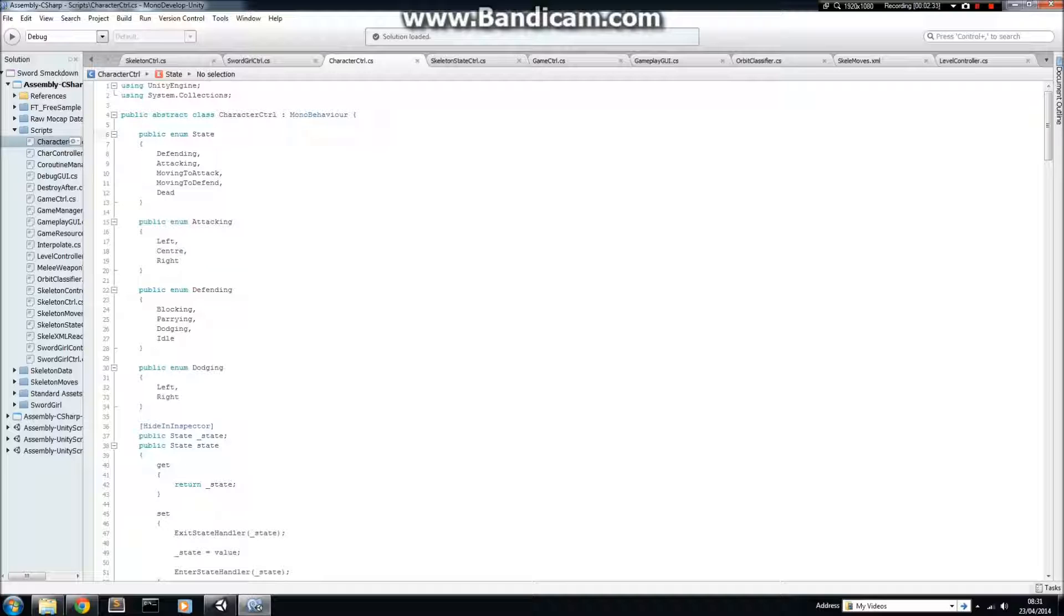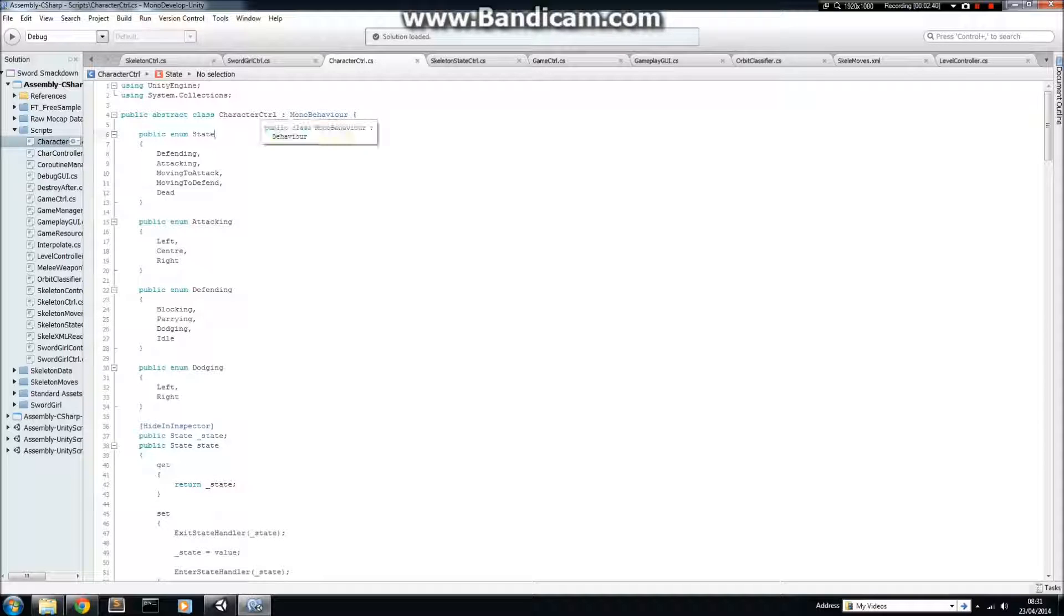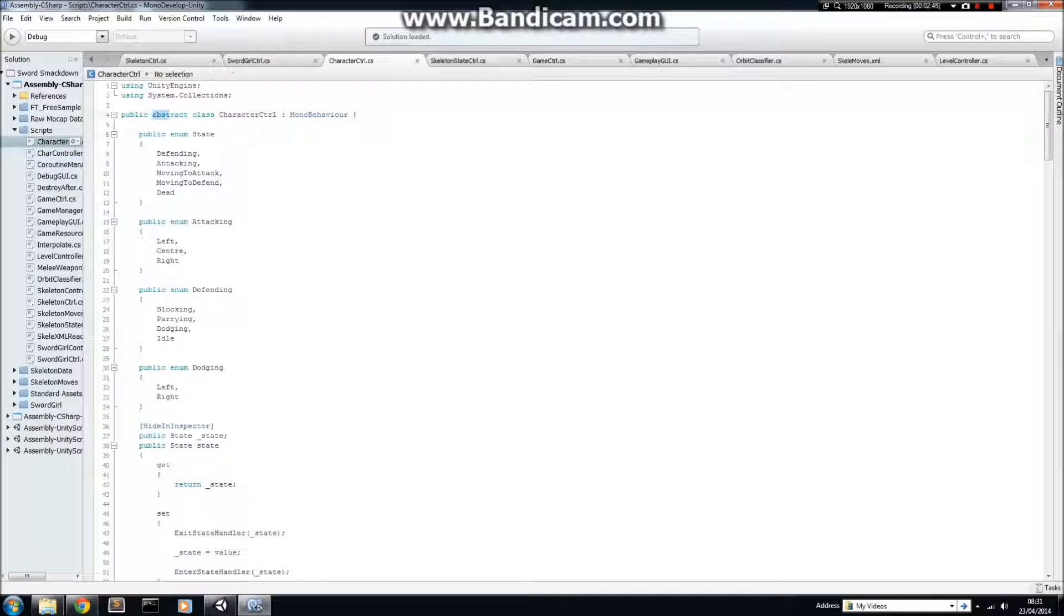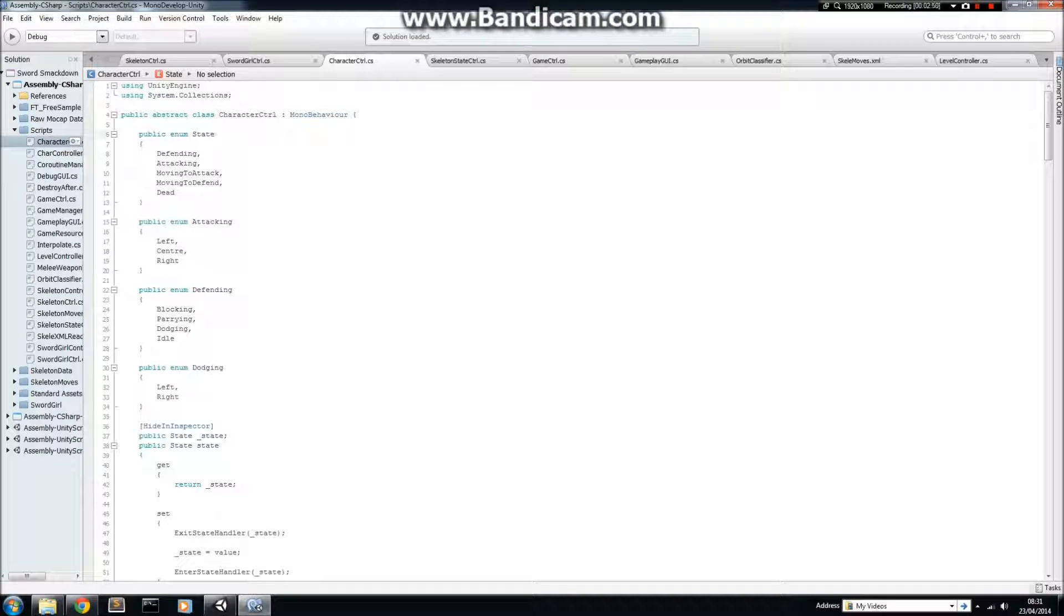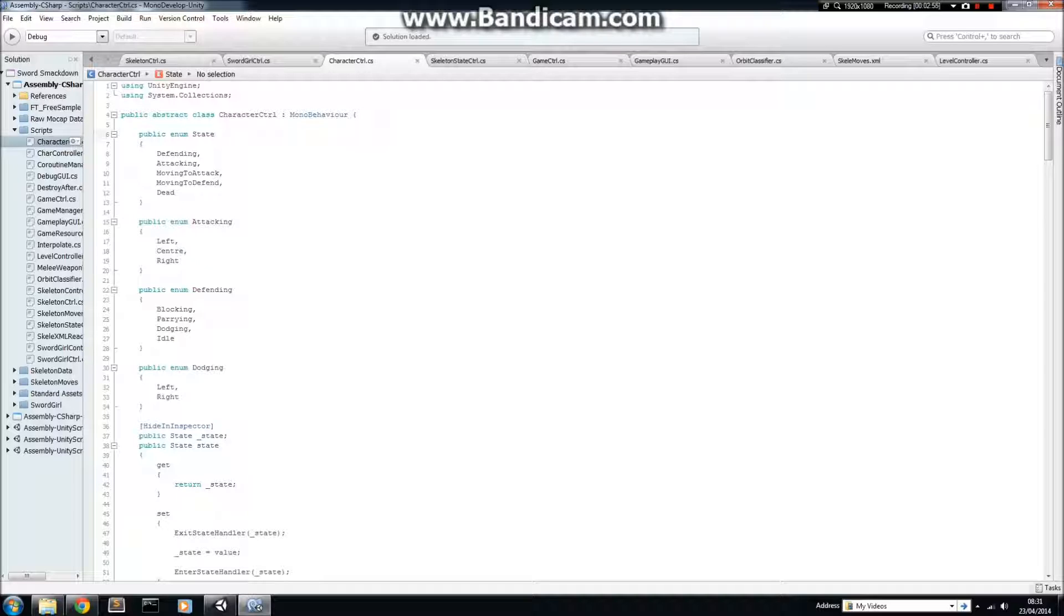Going back to my Character Controller, it inherits from MonoBehaviour. So, this means that any class that inherits from Character Controller doesn't actually have to inherit from MonoBehaviour itself, because Character Controller will do it for you. And the other thing to note here is that this class is abstract. The abstract keyword means that this class cannot be instantiated itself. So, there will be no instances in the game of a Character Controller. You must simply inherit from it.